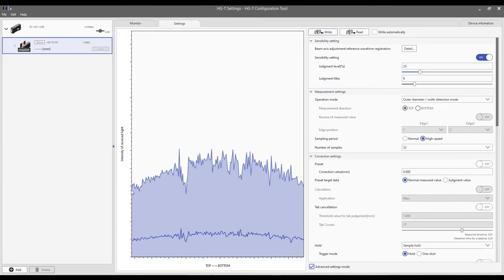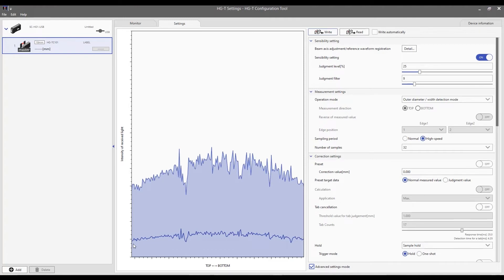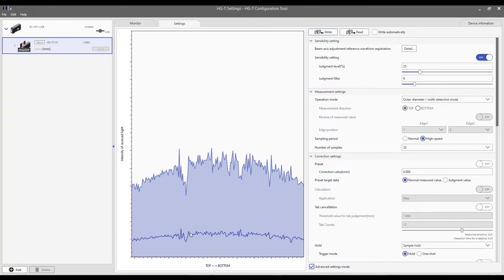This right here shows the intensity of received light across the axis of the sensor, from the top to the bottom. This right here is the judgment level. The judgment level is a set value that's used to judge whether the sensor receiver is in a light entry state or a light interception state.